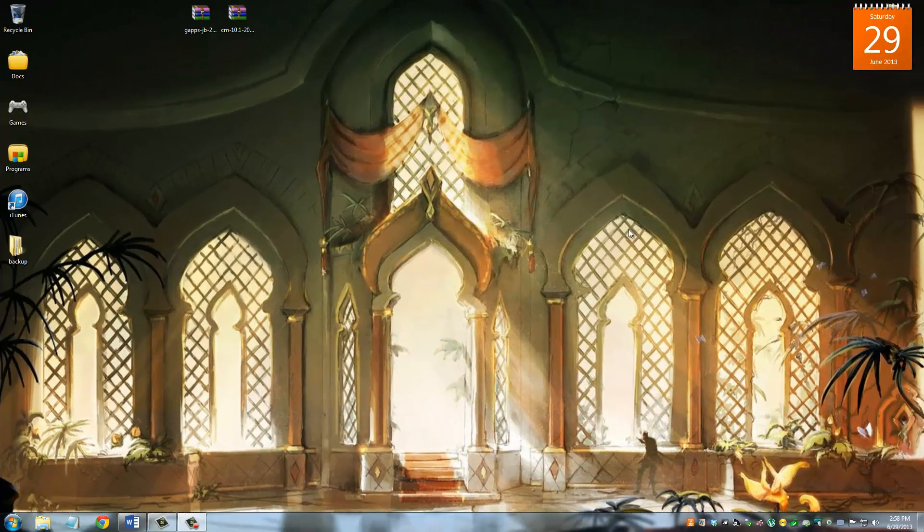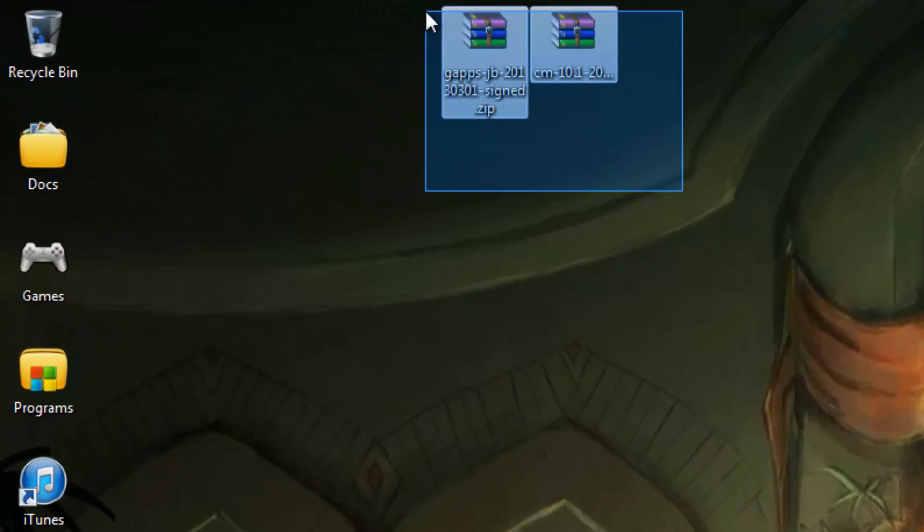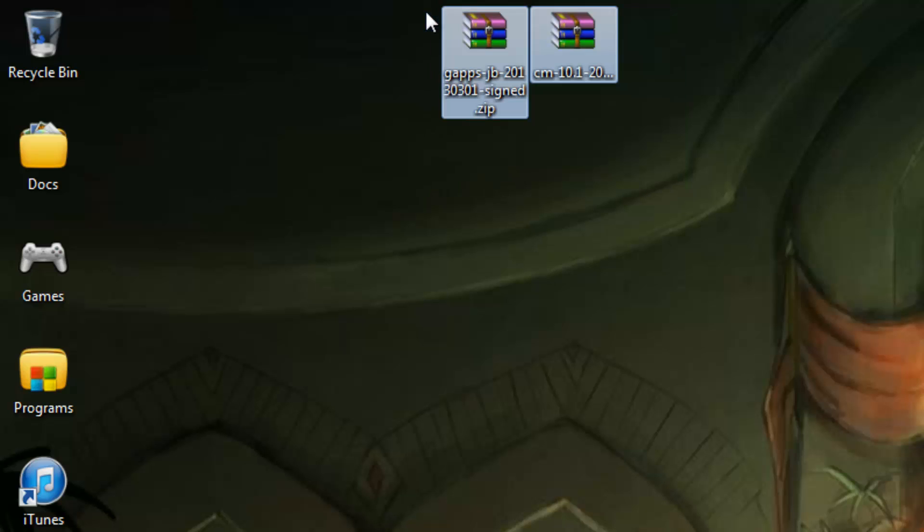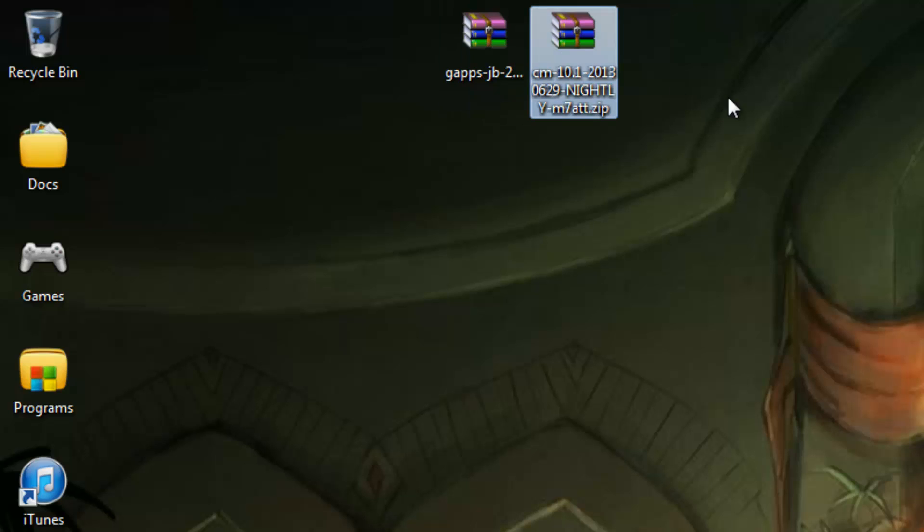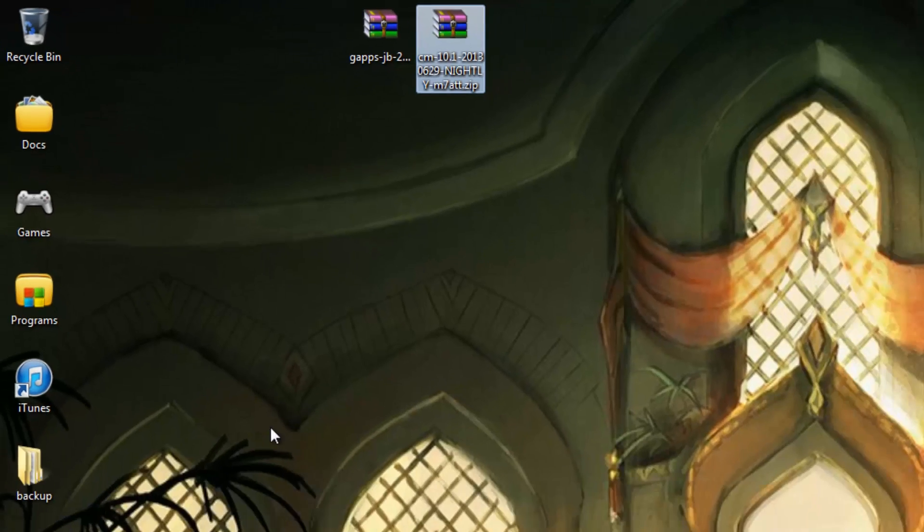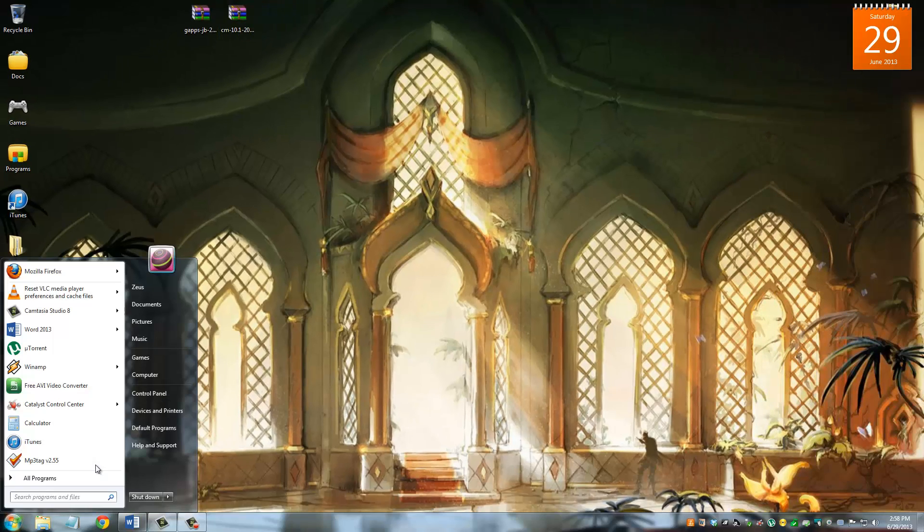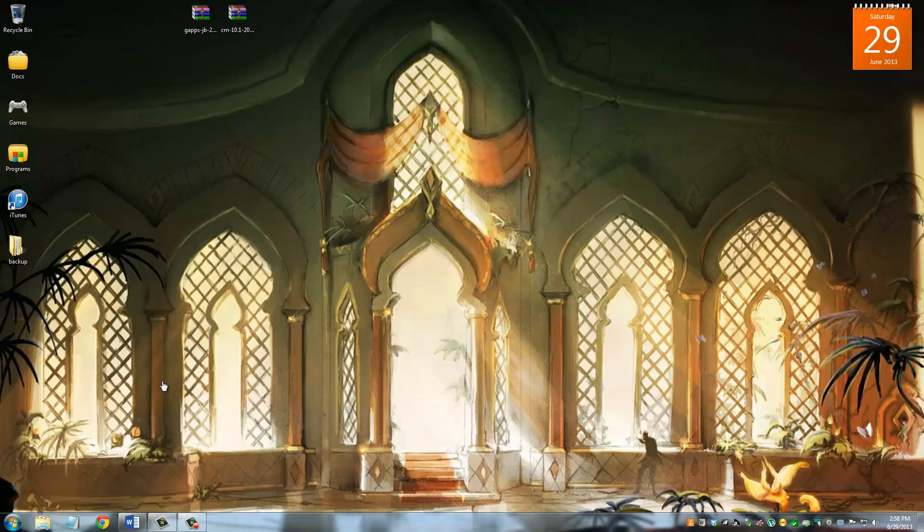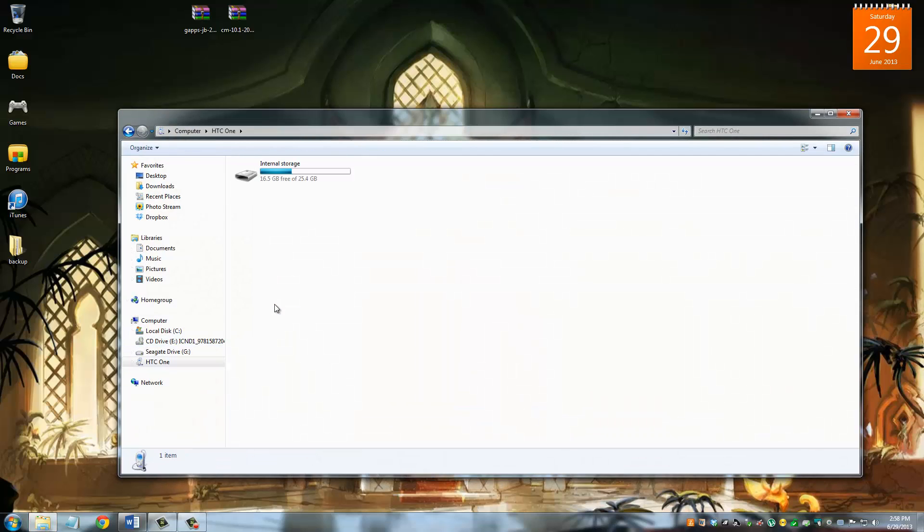Once you're done downloading those two files, this is what they look like. They're both zip files, and you're not going to touch them. You're not going to extract these files. This is the gapps file with all the Google applications bundled into it. And this is the actual custom ROM, the CyanogenMod. What you have to do now is I'm assuming your phone is still connected to your PC. If not, connect it. And you're going to navigate into it.